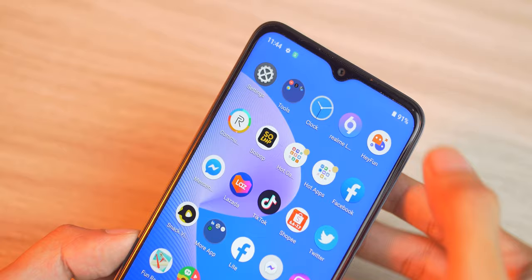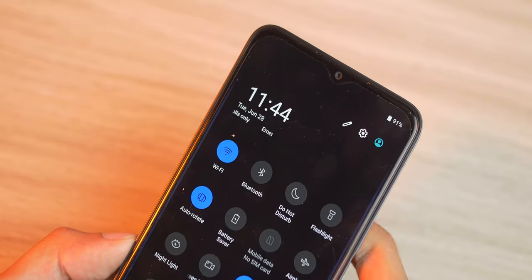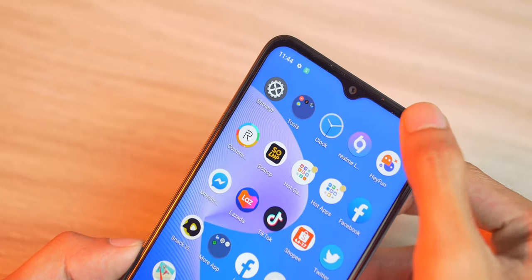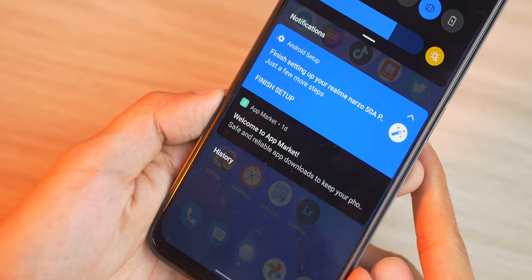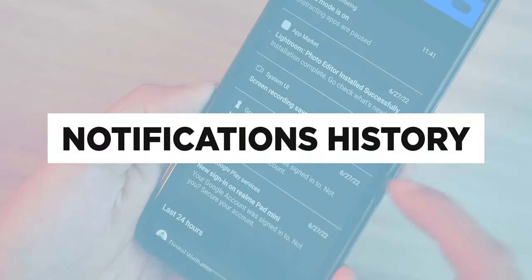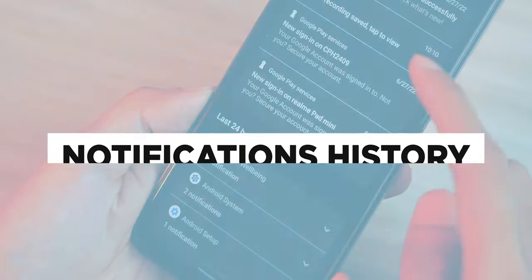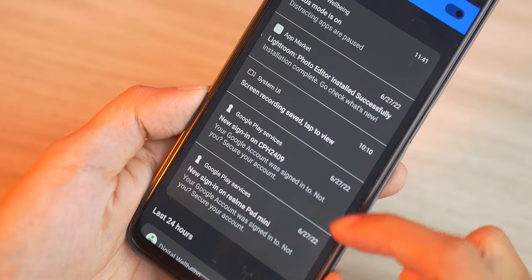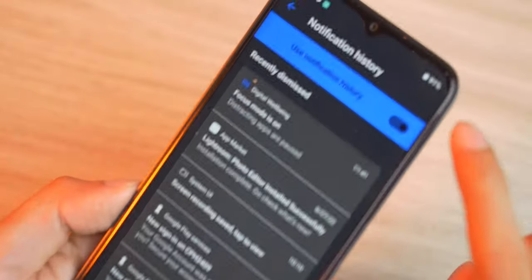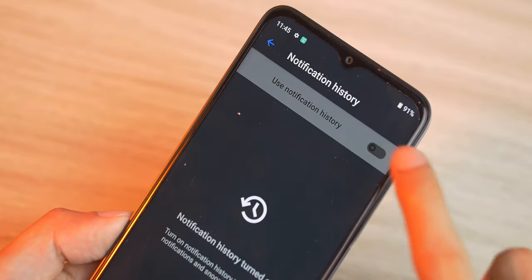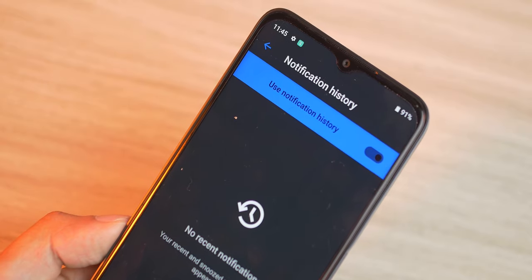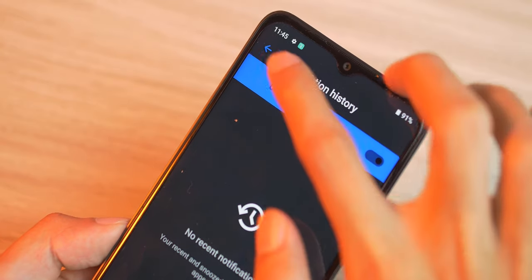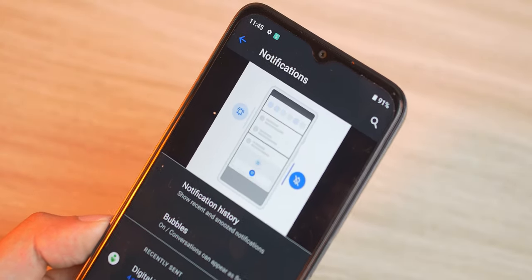Keeping track of all the notifications you get each day is no easy task. Well, Narzo has added a notification history feature in its settings which keeps track of all the notifications whether they've already been dismissed or even left for months to sit on your notifications bar. This makes sure that you'll never lose track of all your past notifications.